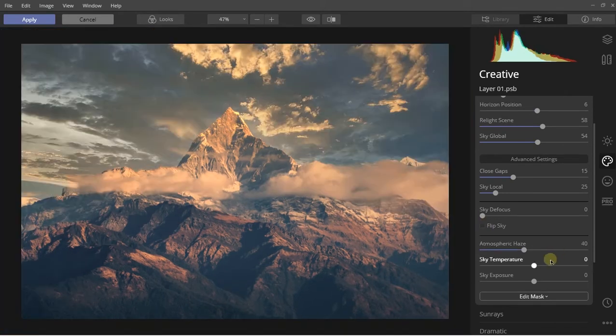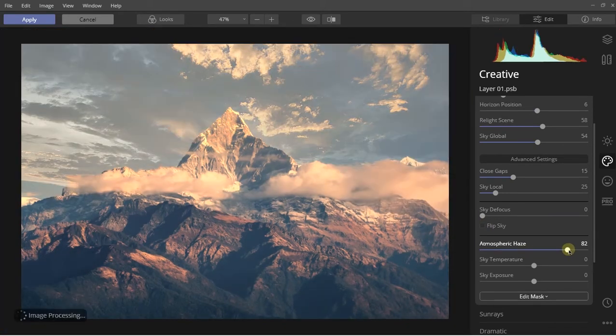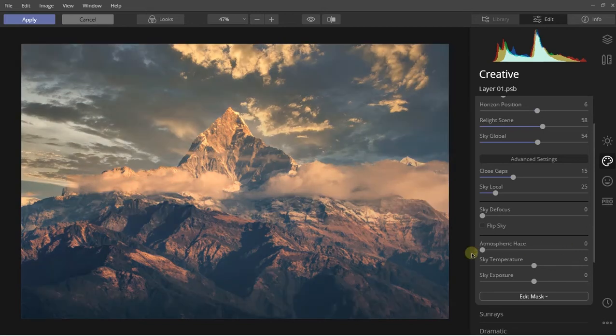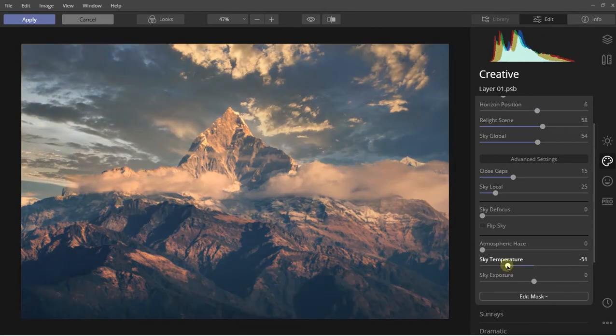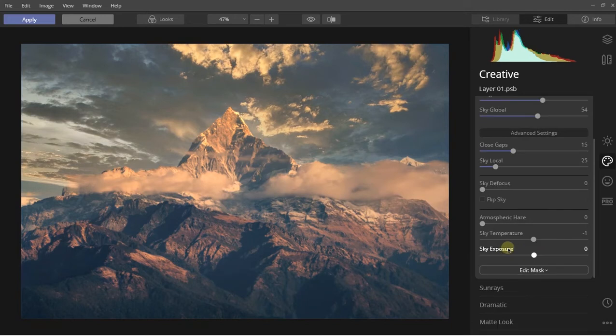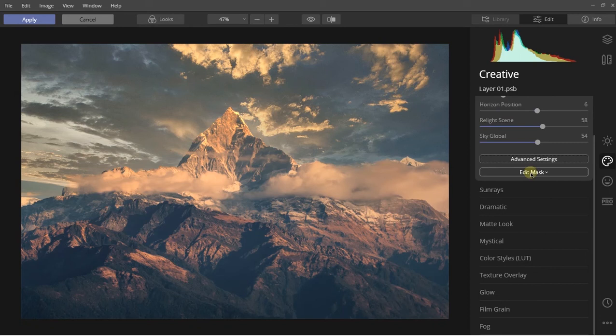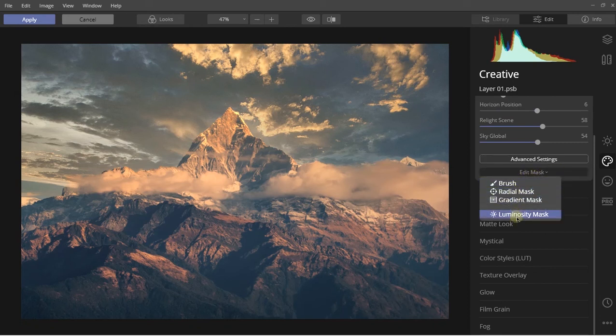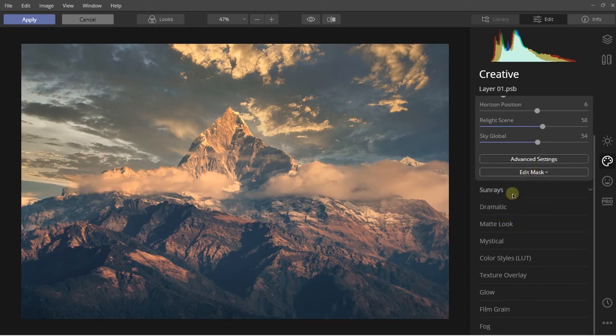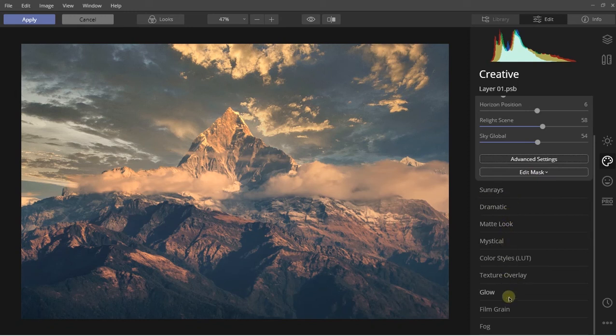You can also add some atmospheric haze. It really takes some time depending upon your system. You can also change the sky's temperature. I'll leave it at this point. You'll also get the sky exposure and a lot of other options. You can also manipulate the mask and there are really a lot of other options available inside of this software.